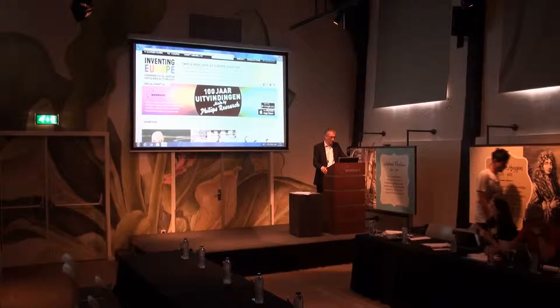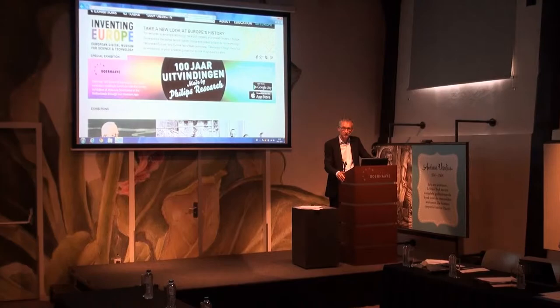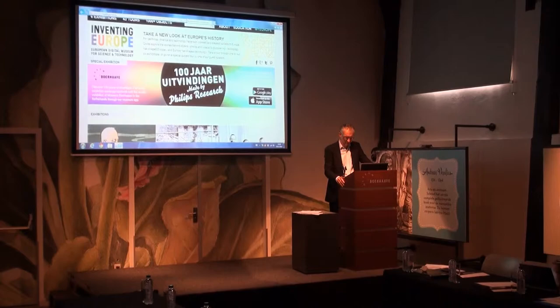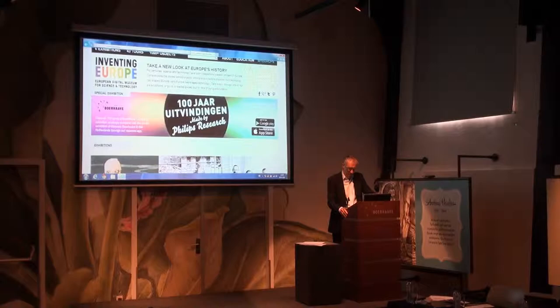Inventing Europe, the European Digital Museum for Science and Technology, has a specific identity, a specific content strategy, we might call it. It's an invitation to explore European history.